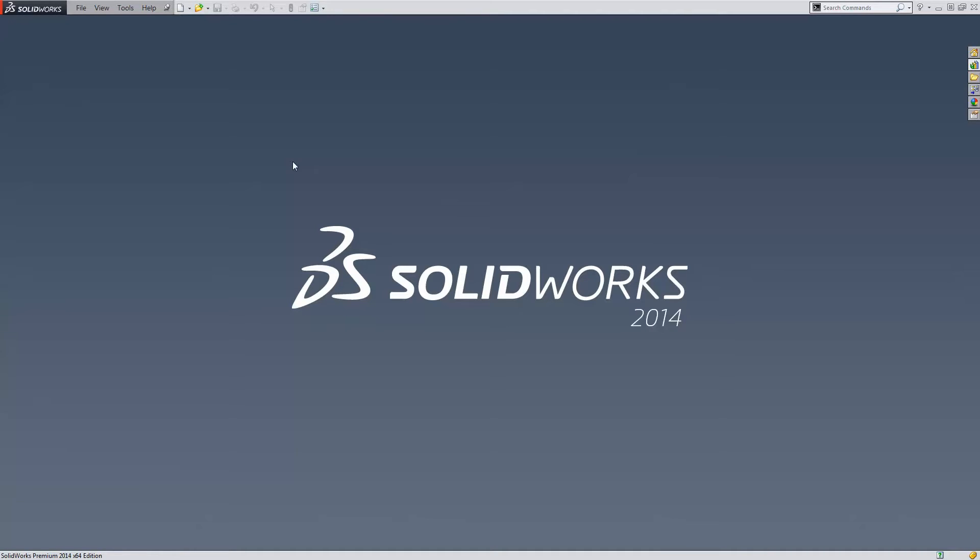Hello, my name is Matt Ayton and I'm a certified SolidWorks expert with GoEngineer. This quick tip video shows how to insert multiple mesh features into a single part.